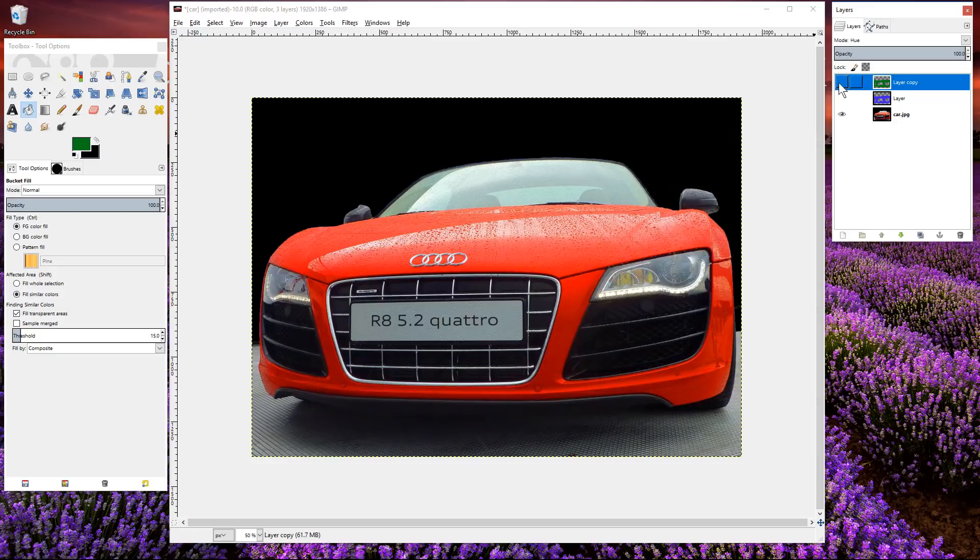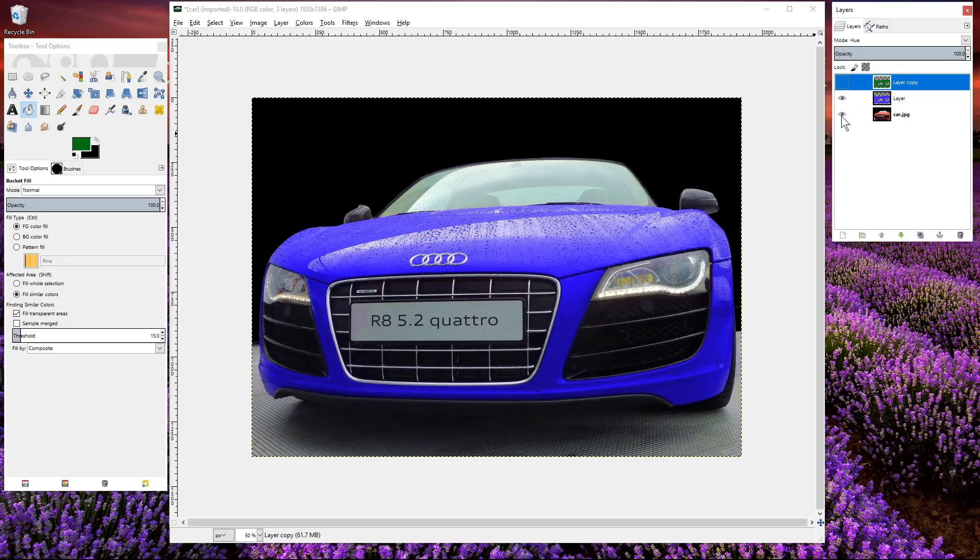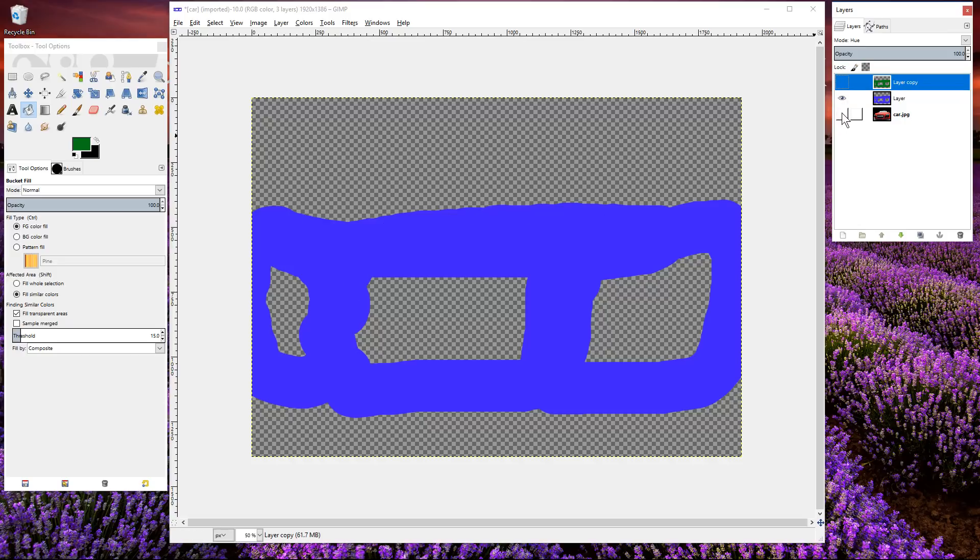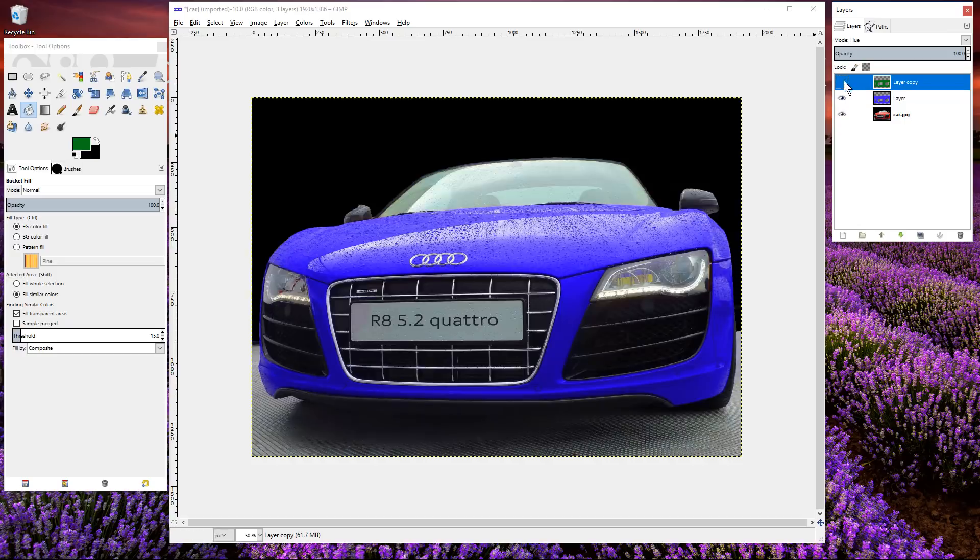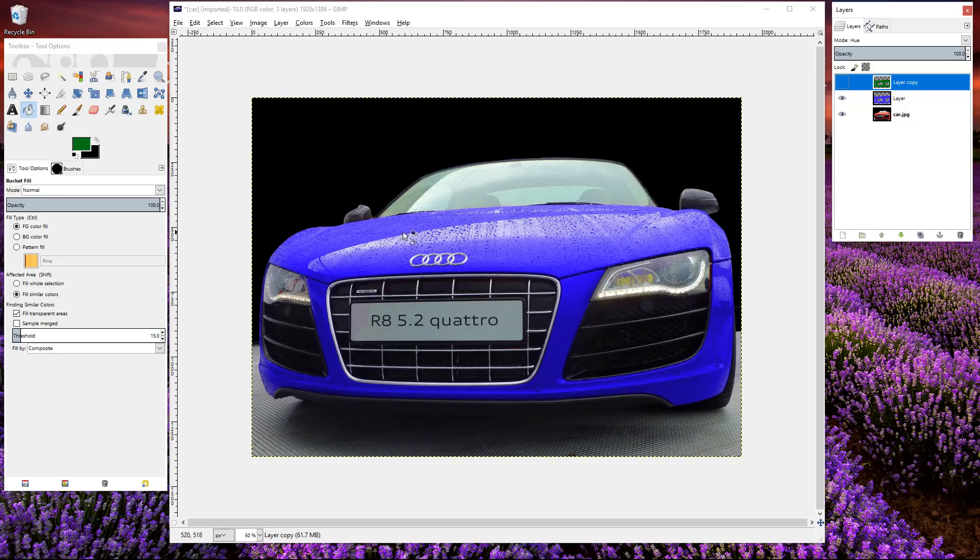So if we were to unhide this green layer and then hide the car object, you can see where you've painted over so you can go in and touch that up and clean it up if you need to. It looks pretty good to be honest, so that's a quick way of changing the color of an object using GIMP.